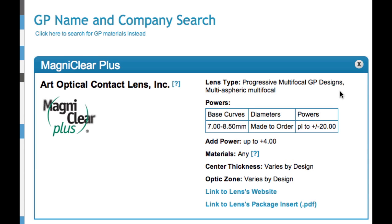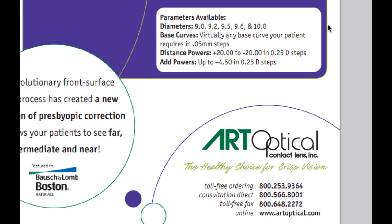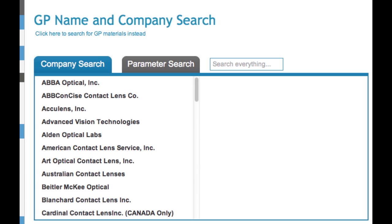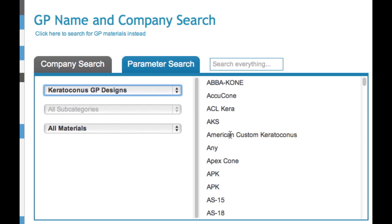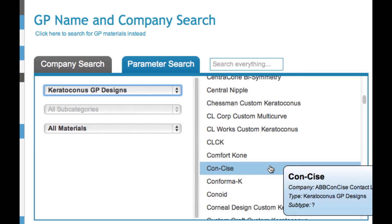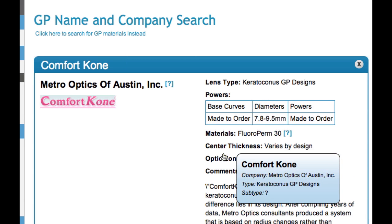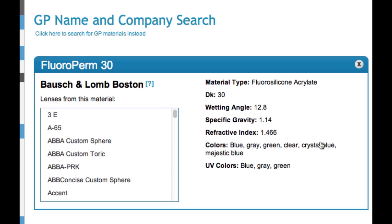For a lot of lenses, we try to have links to the website or, if possible, to a package insert, so you can get more information about fitting those particular lenses. We also have parameter searches where you can search by design categories. So if you want to find all keratoconus lenses, you can click on that and find all the keratoconus lenses. You can do that for multiple types of bifocal lenses too. Also, if you want to learn more about materials — this particular lens is made from Floraperm 30 — you can click the question mark and select the material you're interested in, and it'll go to a page showing the Dk, wetting angle, and all the parameters, including the different colors that the buttons come in.